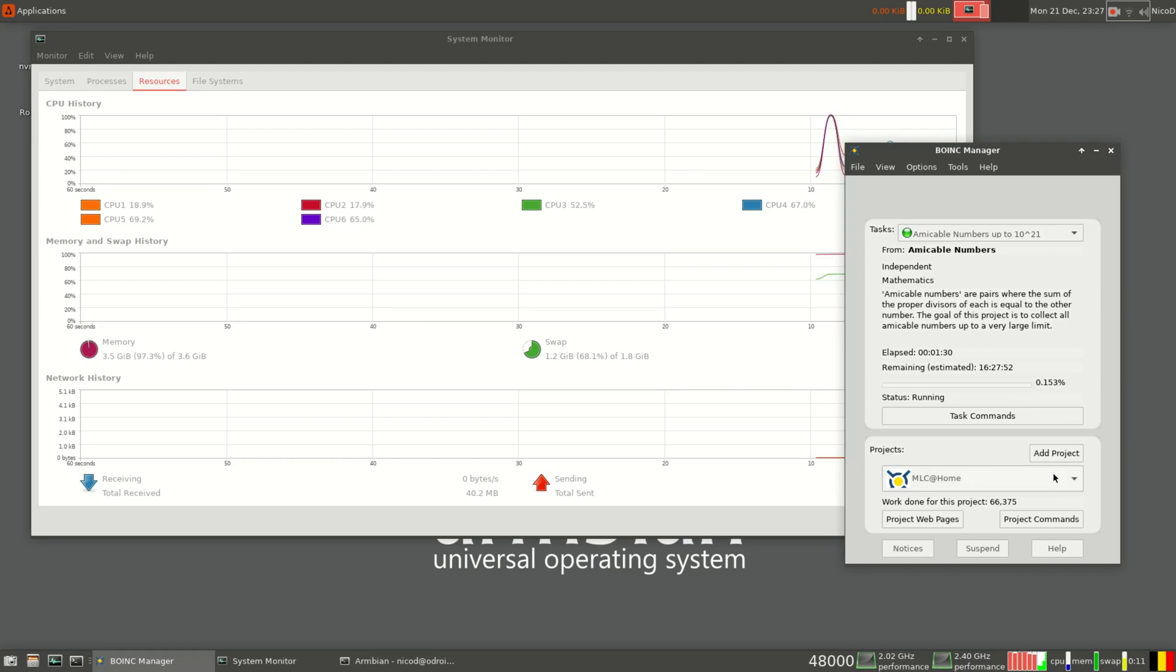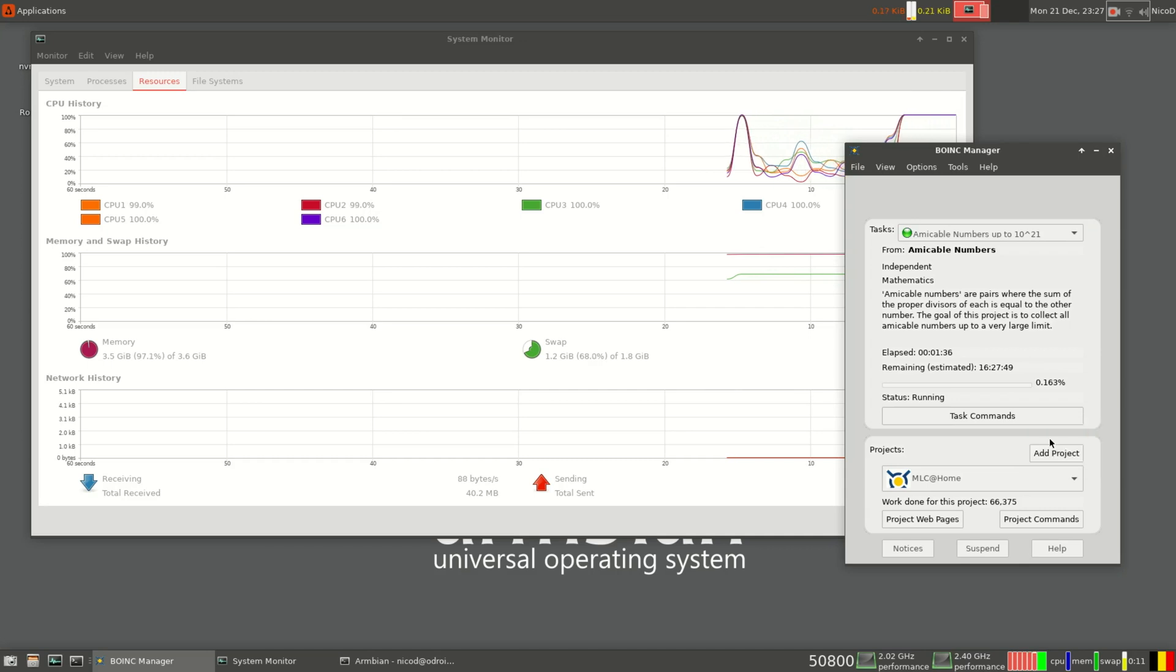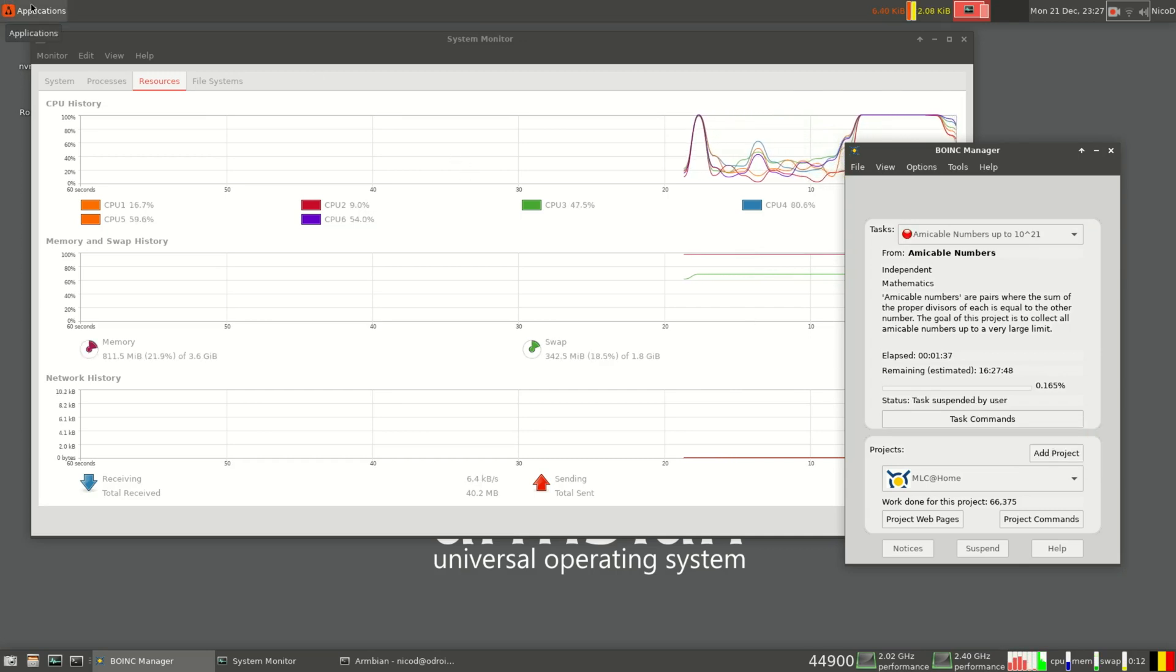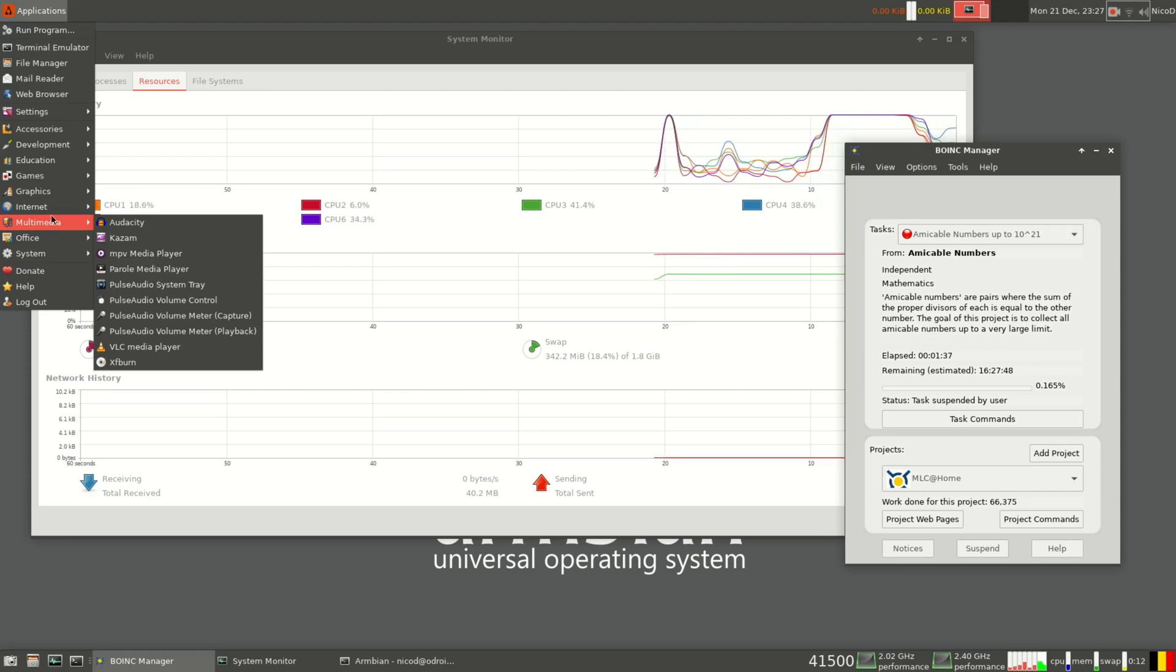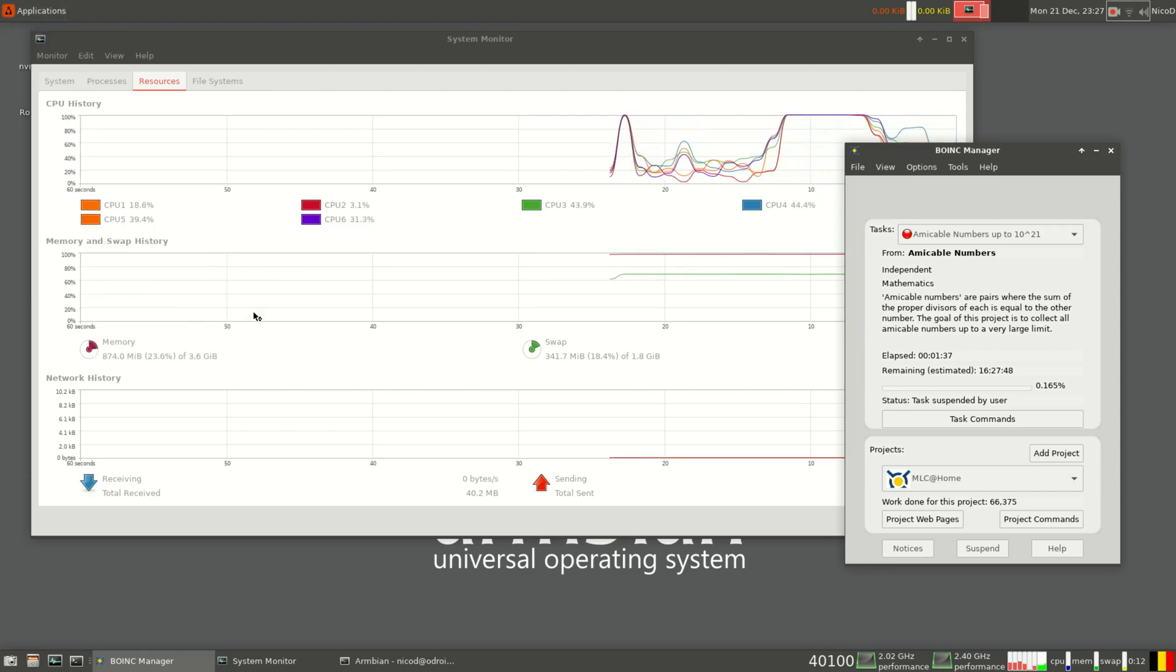BOINC does often use a lot of memory, so it is best to add a swap file. Here I've got 4 gigabytes of memory and then 2 gigabytes of zram. But that's not enough, so I'm going to add 8 gigabytes of swap file too.